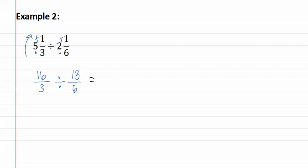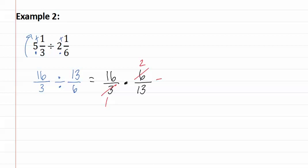We can now turn this into a multiplication problem by having sixteen-thirds times the reciprocal six-thirteenths. Remember, we reduce before multiplying. Three goes into three once, and into six twice. This gives us thirty-two-thirteenths.